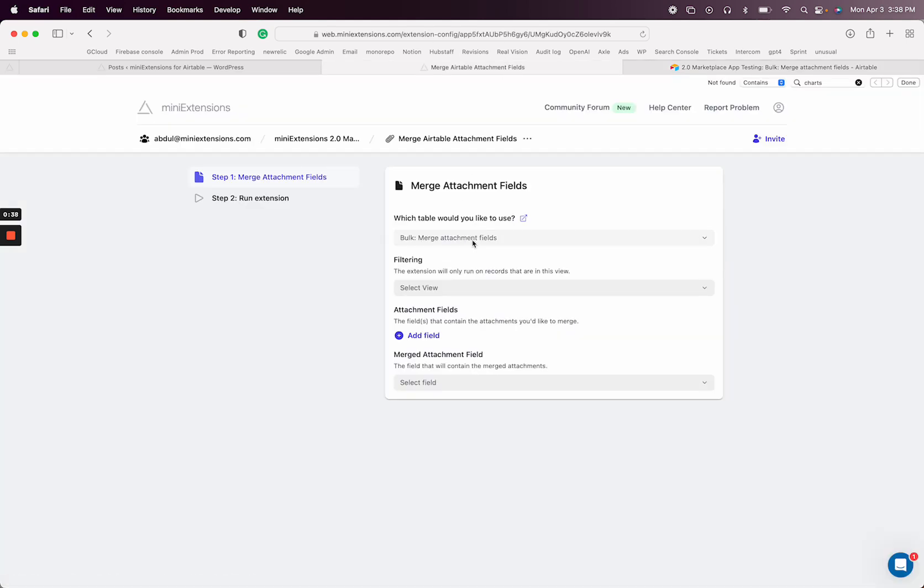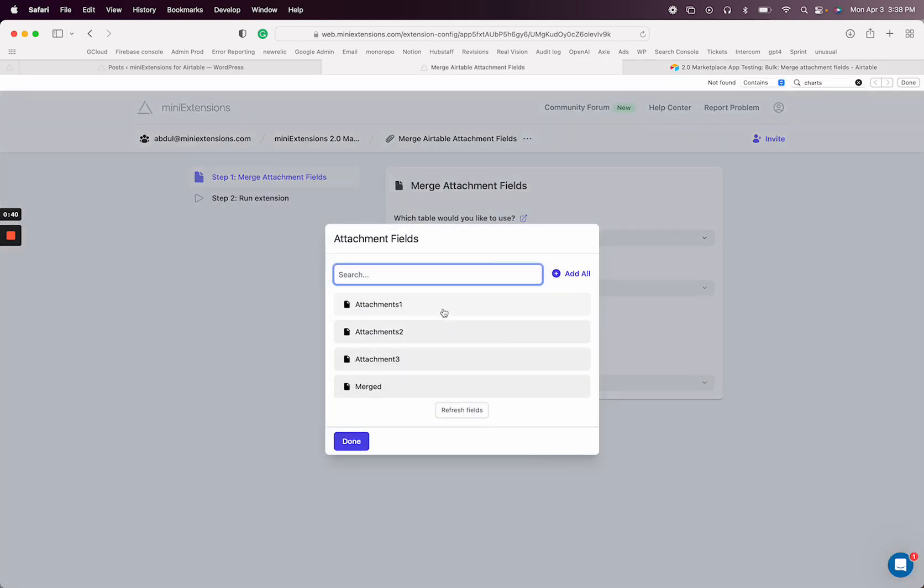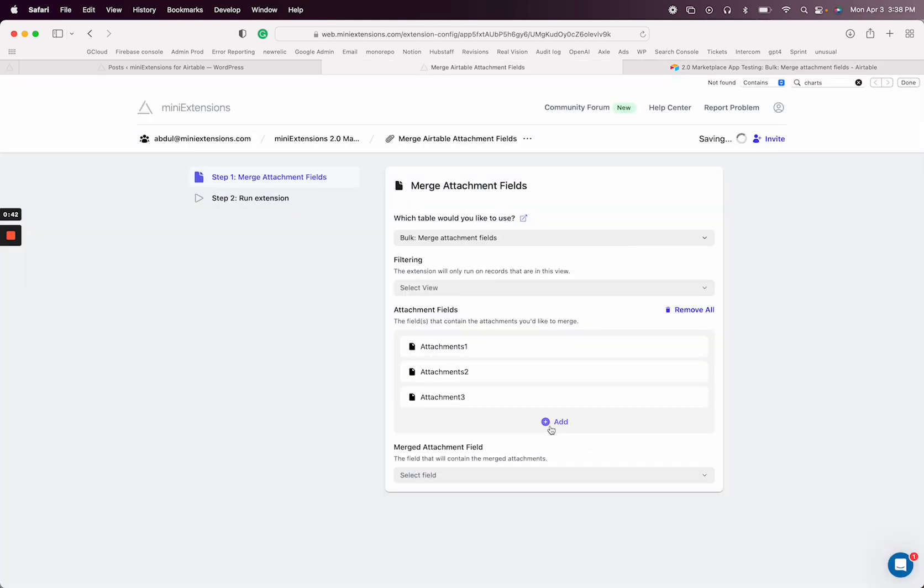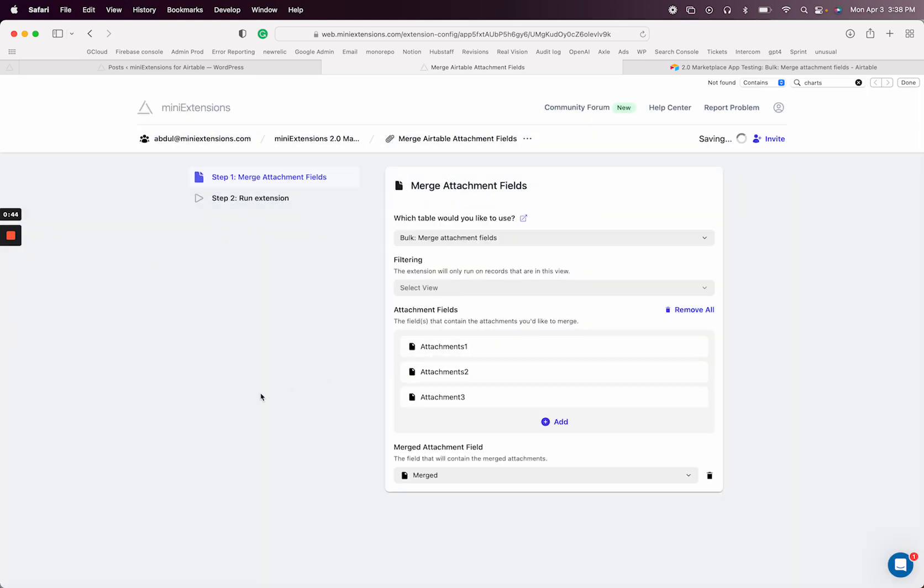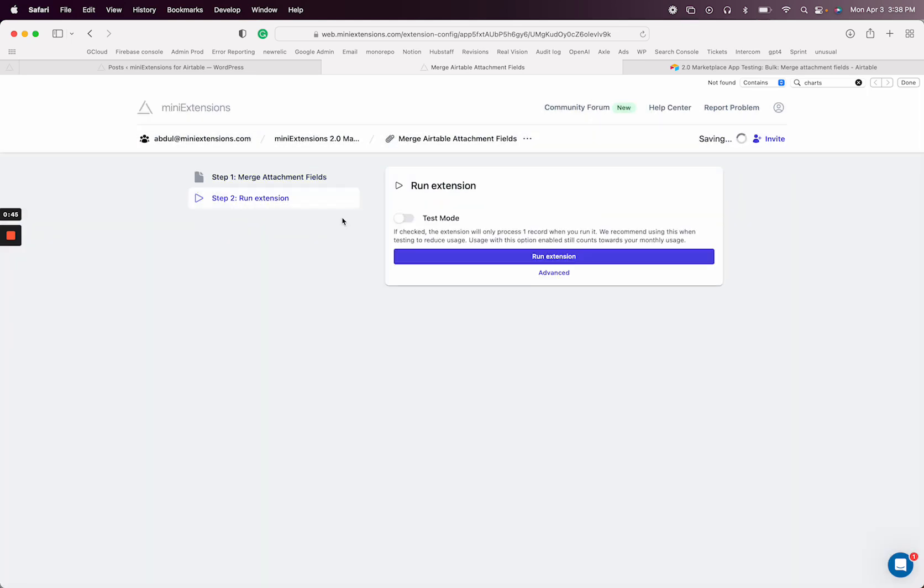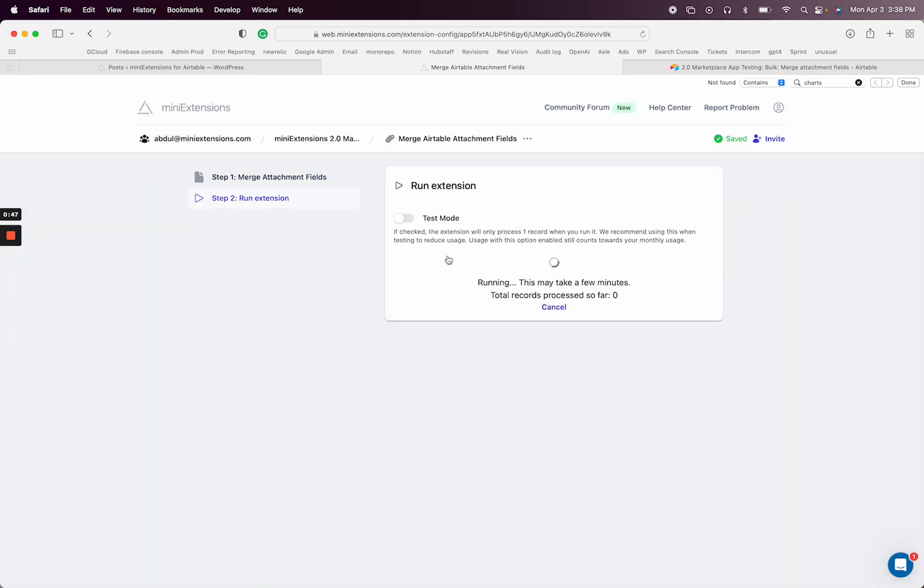So let's go ahead and select the attachment fields that we want to merge, and then the field that everything gets merged into. Then I'm going to go ahead and run this.